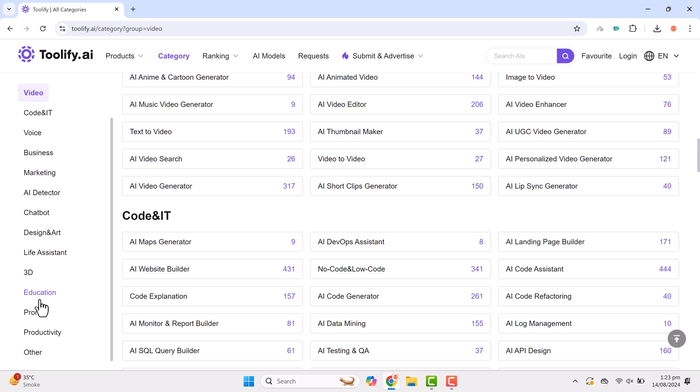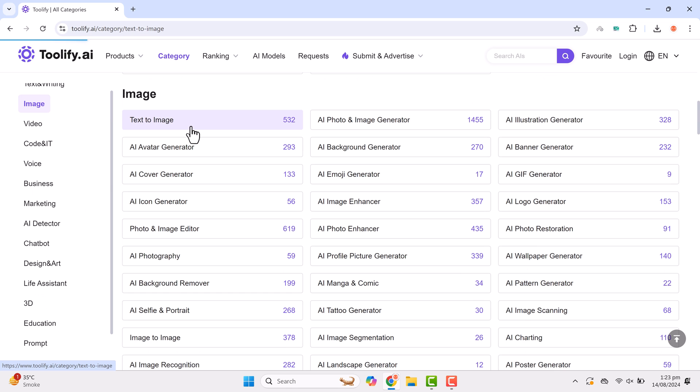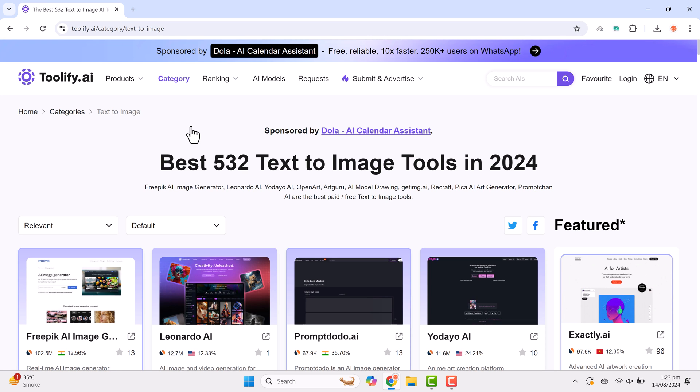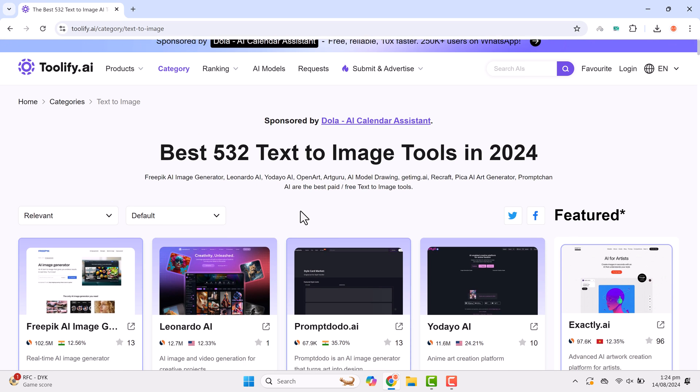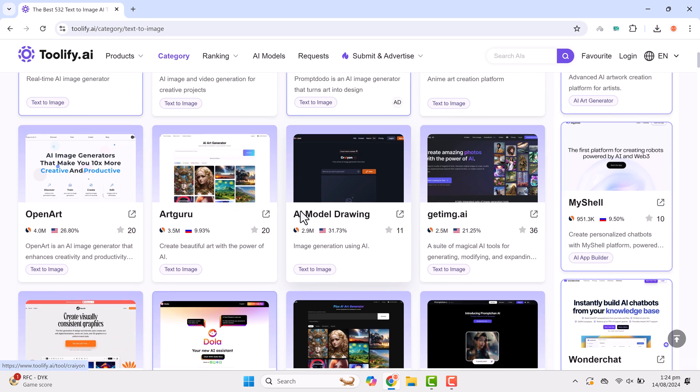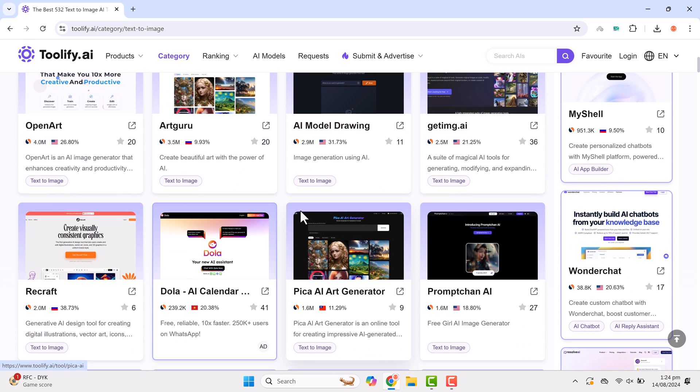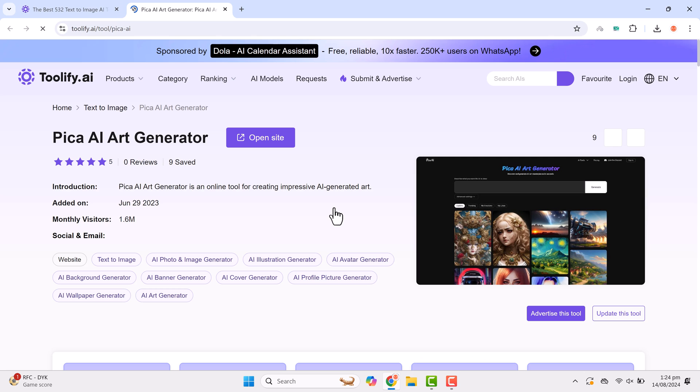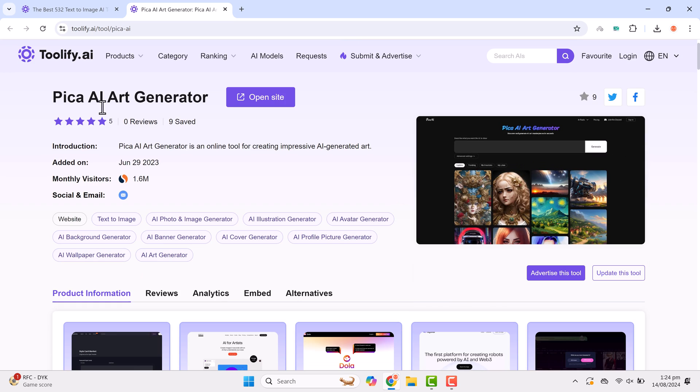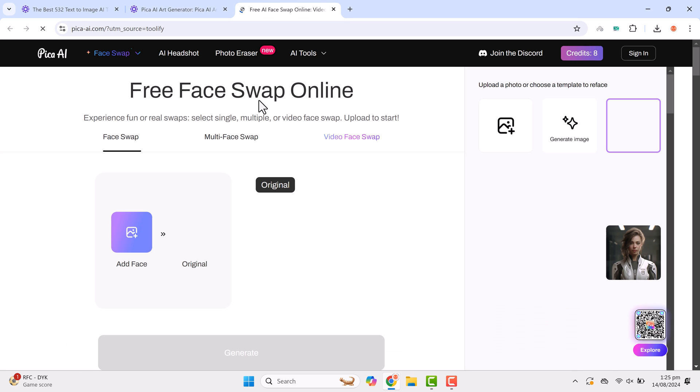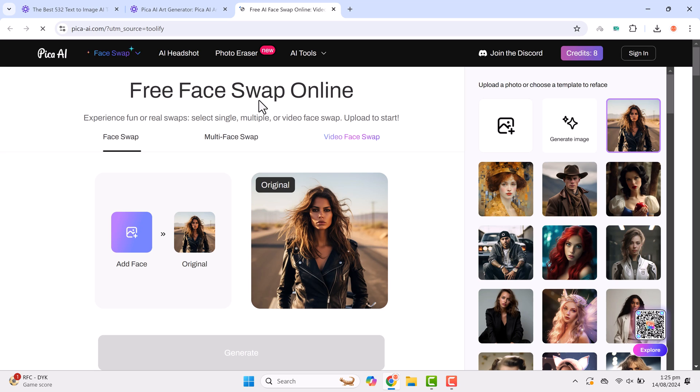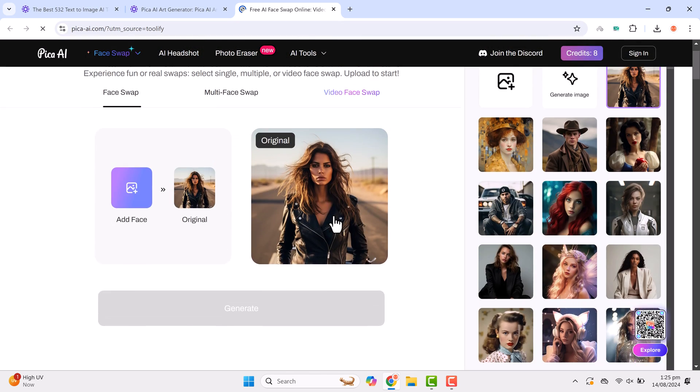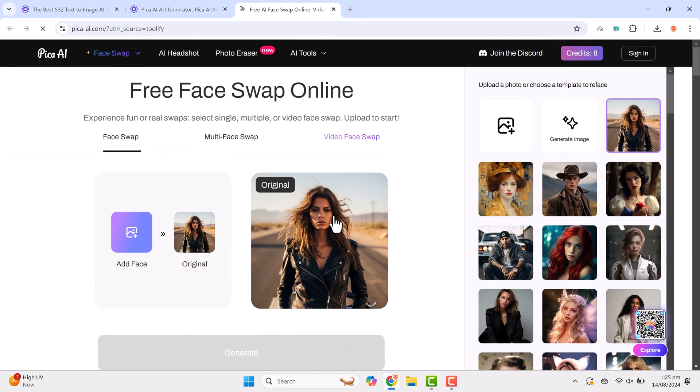Let me show you an example. If I open the text to image category, you'll see all the AI tools that generate images from text. Once you've found a tool you want to use, simply click on it and a new tab will open displaying the tool's ratings, monthly visitors and social media links. You can easily open the tool's website by clicking the open site button and start using it right away. Toolify makes accessing AI tools incredibly simple and efficient.